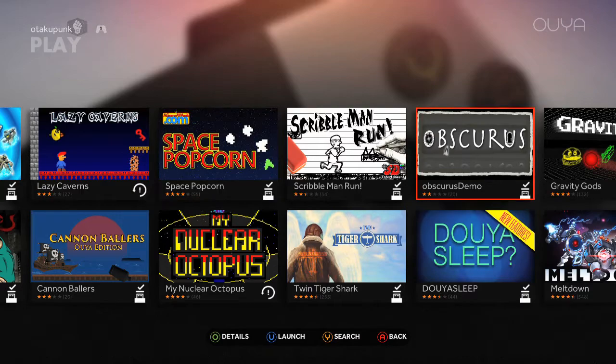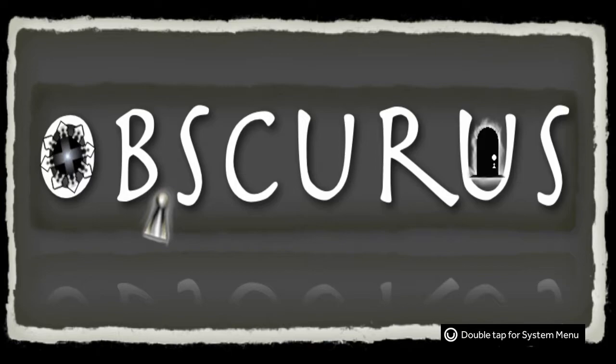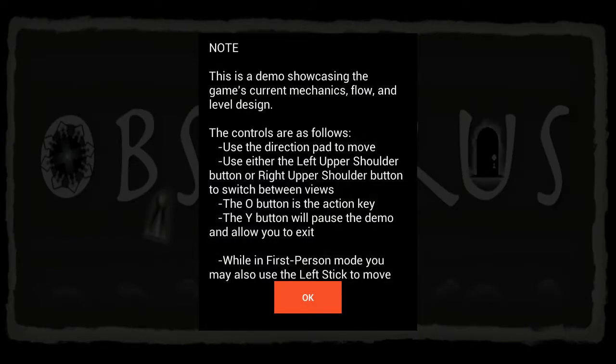Obscurus demo. Let's see what the demo's about. Oh boy, excuse me. Note, this is a demo showcasing the game's current mechanics, flow, and level design.